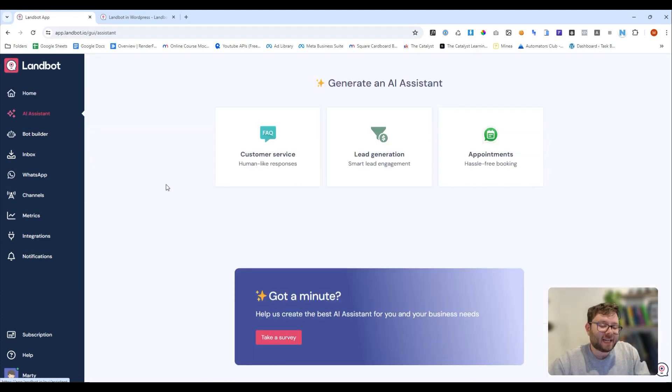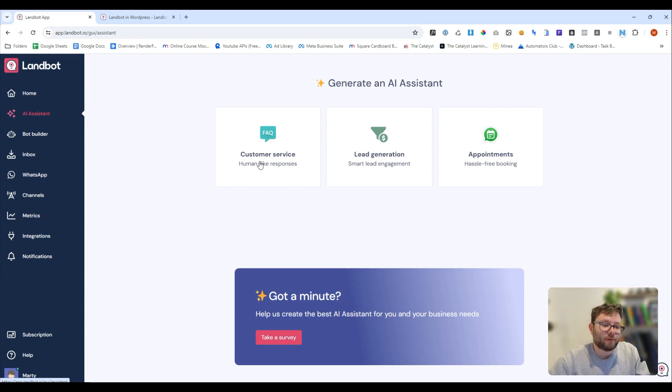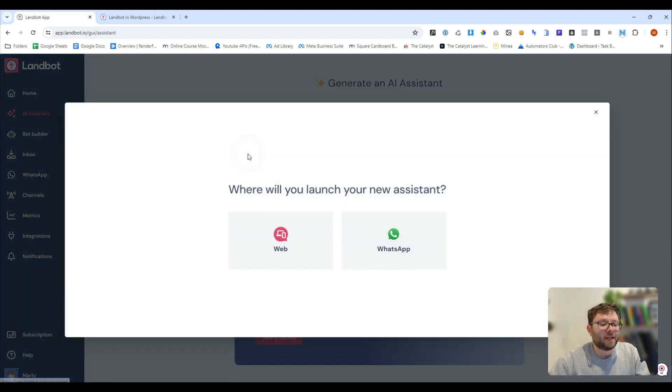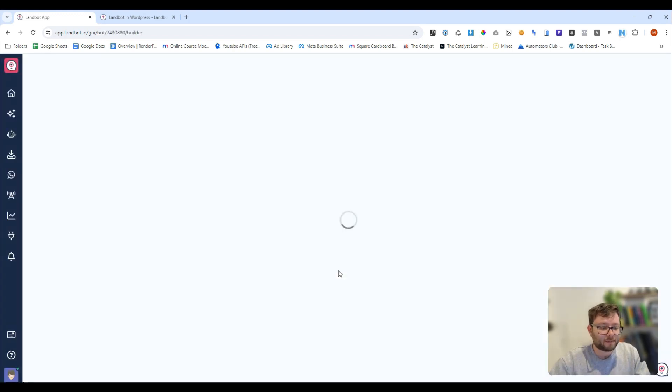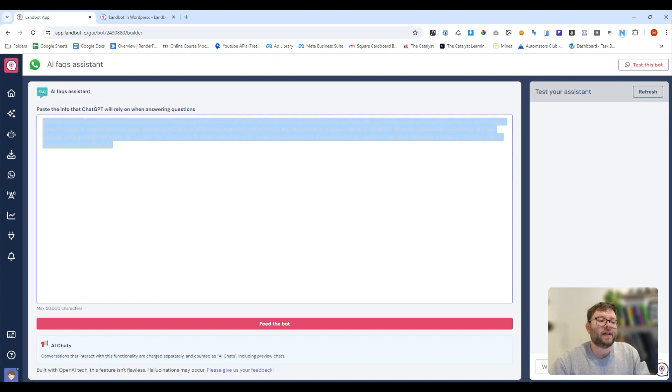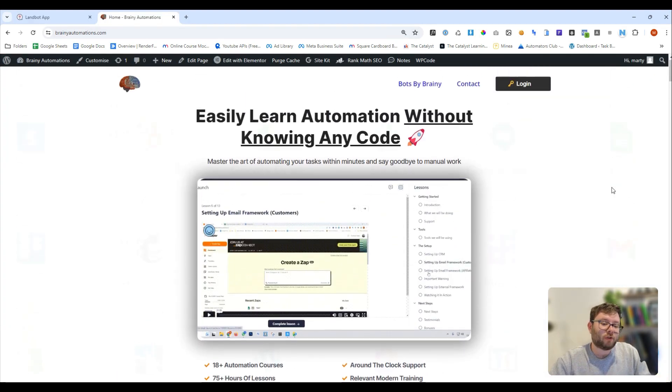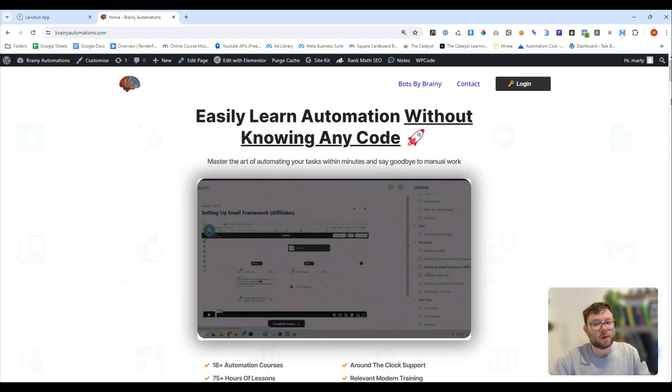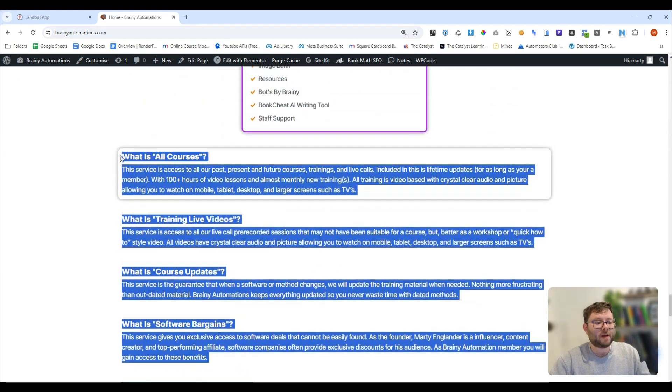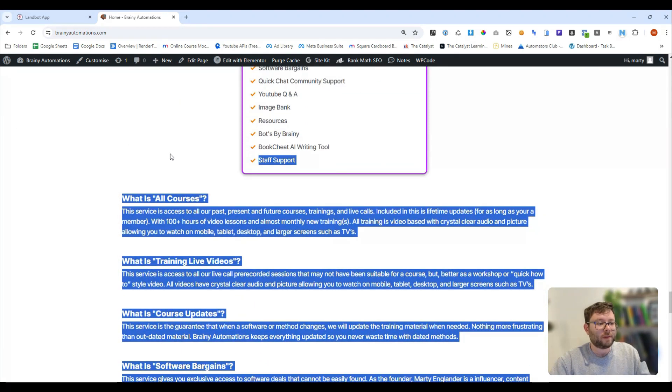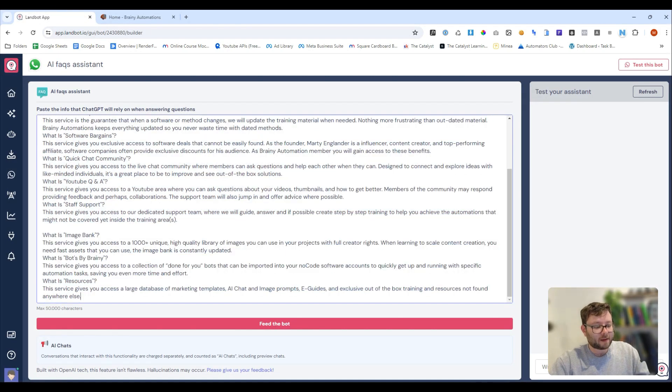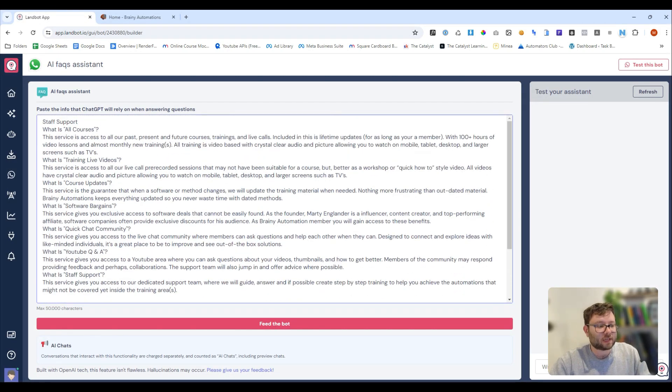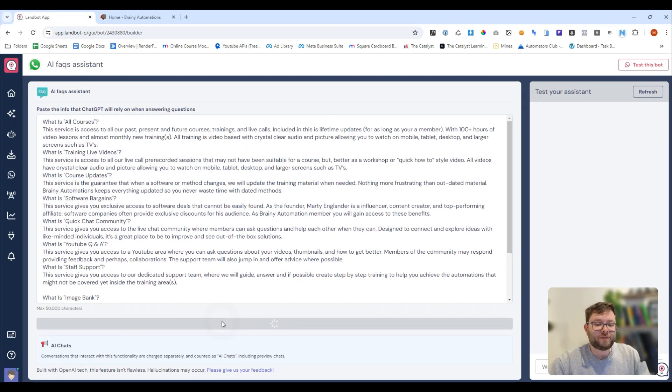Under the AI assistant area, you can actually give AI some information and it will build the bot for you. So, if we want an FAQ bot for WhatsApp, we can actually give it some information about our business. So, I've just headed over to my brainyautomations.com website and I can just copy and paste all of the perks that my customers get. I can paste it in just like so and then I can do feed the bot. So, we've now fed the bot.